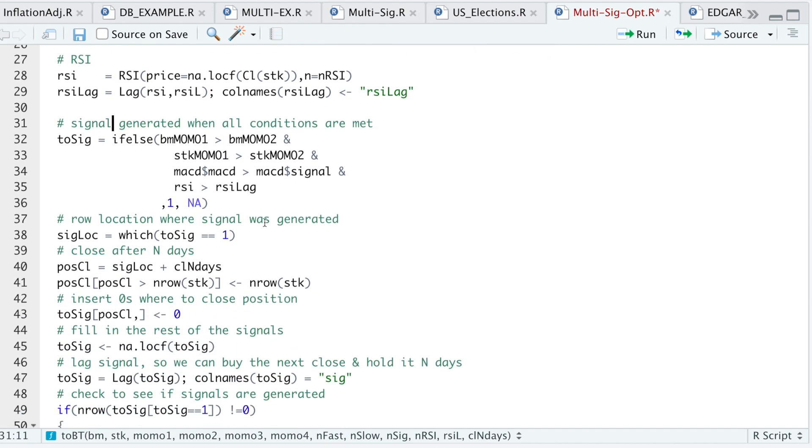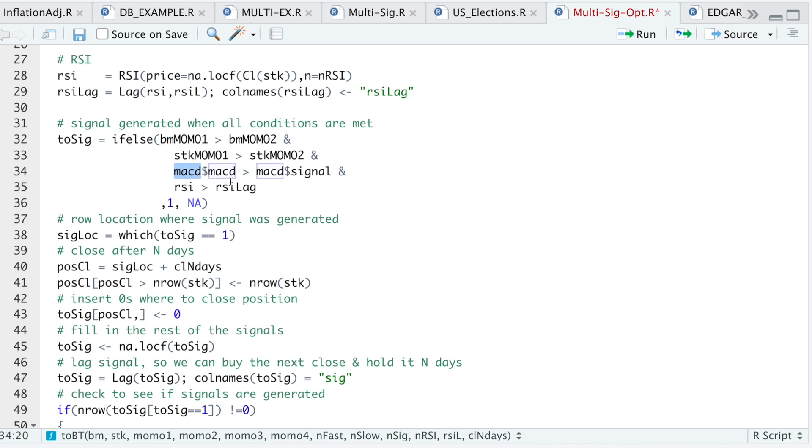Here in the signal generated is where we actually generate our signals. If our momentum for our benchmark is higher than a longer term momentum, it means that the benchmark is trending upward. Same thing for the stock. For the MACD, I'm just making sure that the MACD is higher than the signal. For the RSI, I'm making sure that the RSI is moving upward.